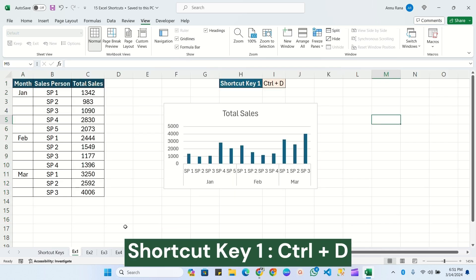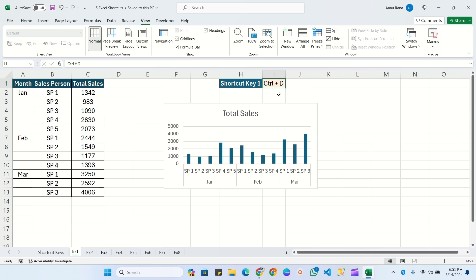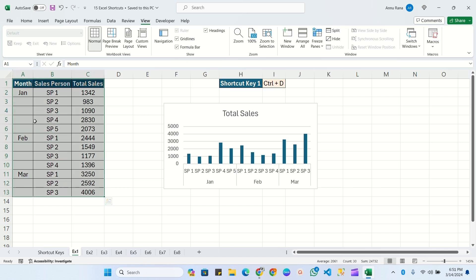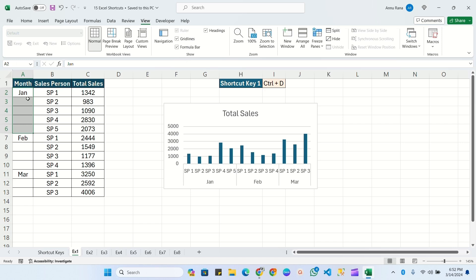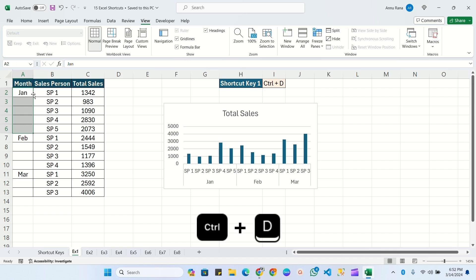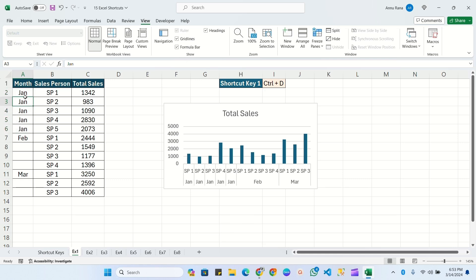The first shortcut key is Ctrl+D. Ctrl+D is used for creating a copy or duplicating the value or item. Here I have a sales table with month, salesperson, and total sales — January, February, and March. We have multiple blank cells, and if we need to fill them with the above value, we simply select all the cells and press Ctrl+D. You can see it has duplicated the value in all the blank cells.